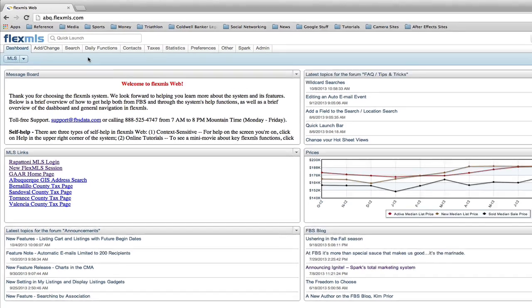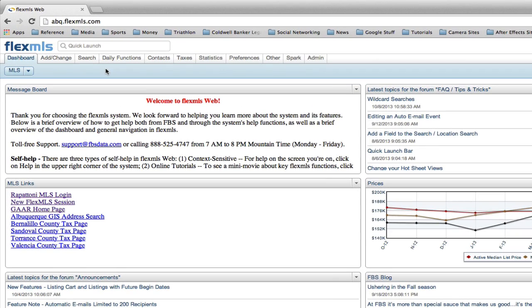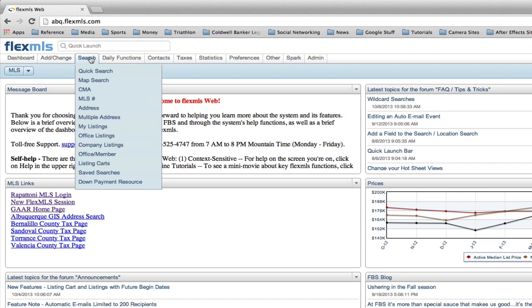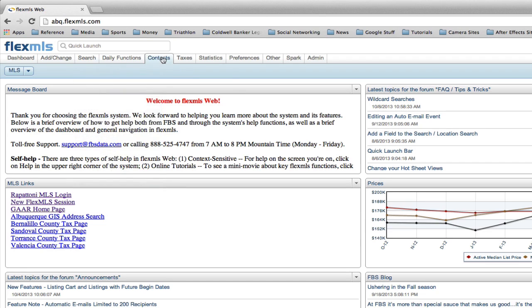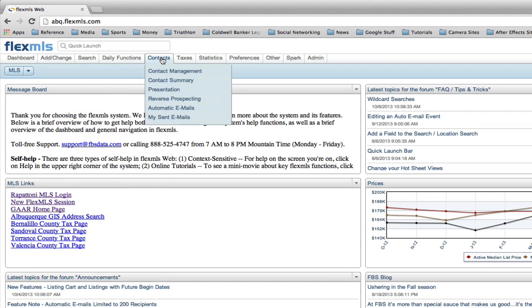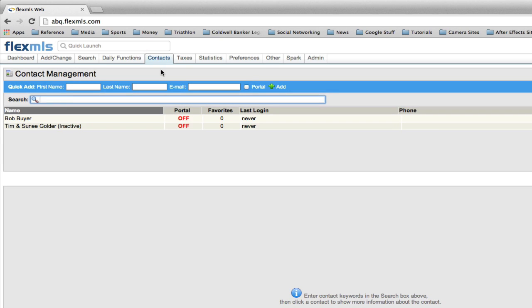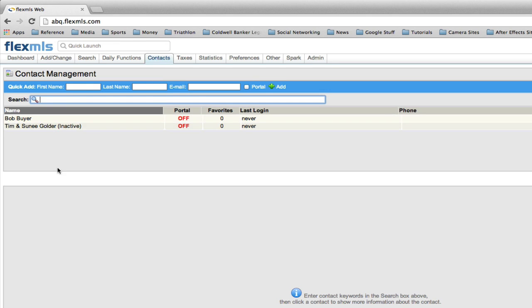There's two ways that you can essentially set up auto emails and portals, and you can do that by starting with the search and going in and putting in the criteria, and then saving it and associating it with a contact. Or you can go into contacts, and if you go into contact management, which I'm going to do right now, you can essentially work with the contact and add the search and turn on the portal for them inside of here. Because all of your contacts have probably come over and their contact information, whether they were active or inactive in Rapitone, they show up in here.